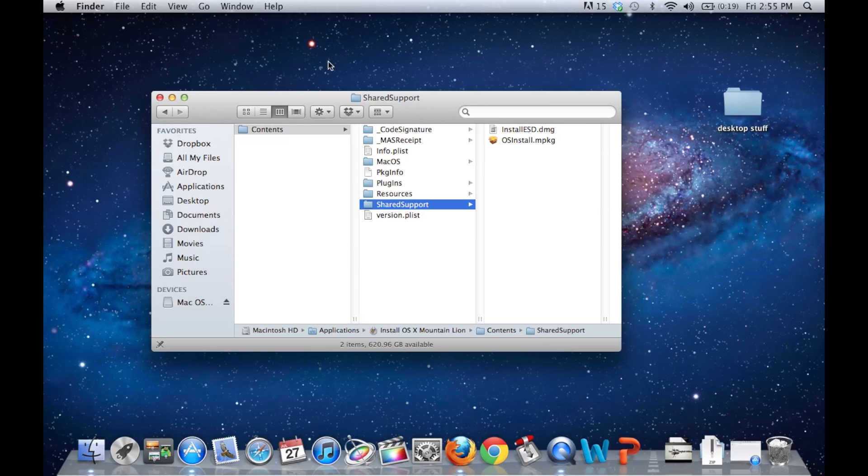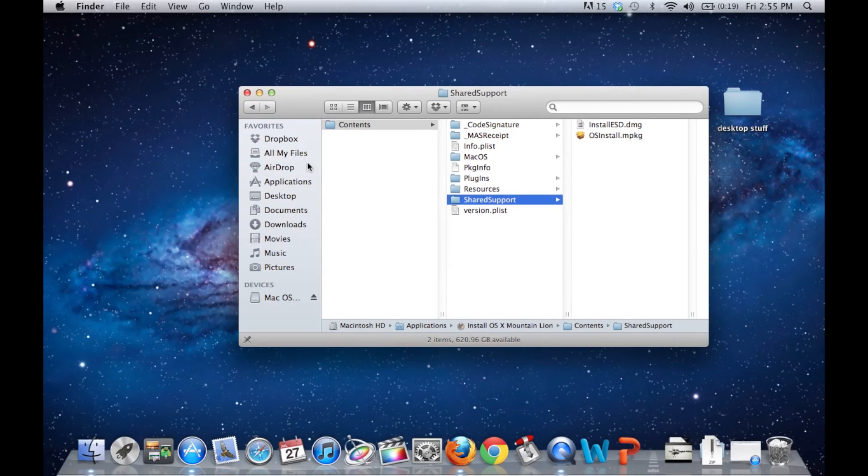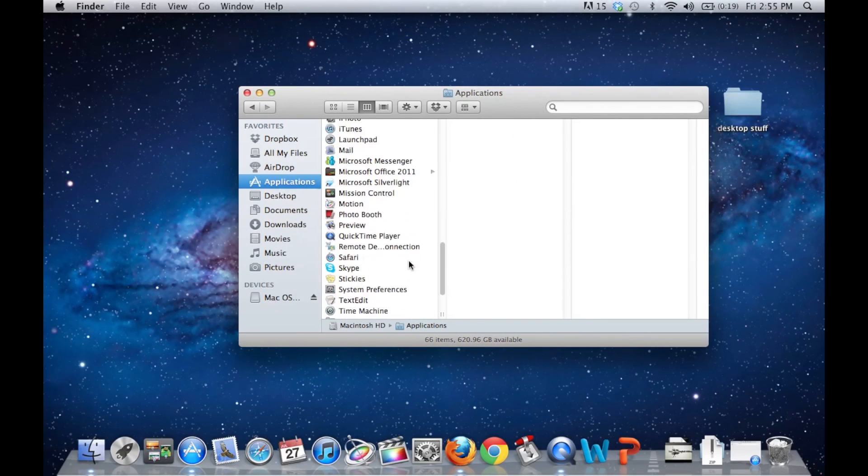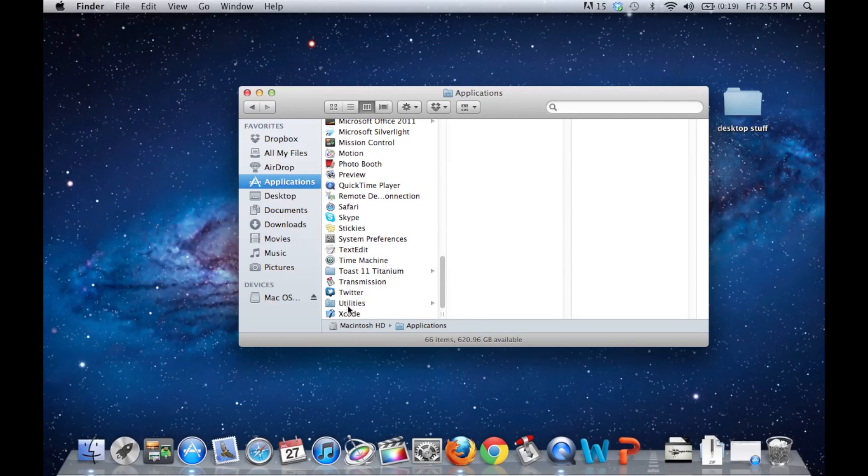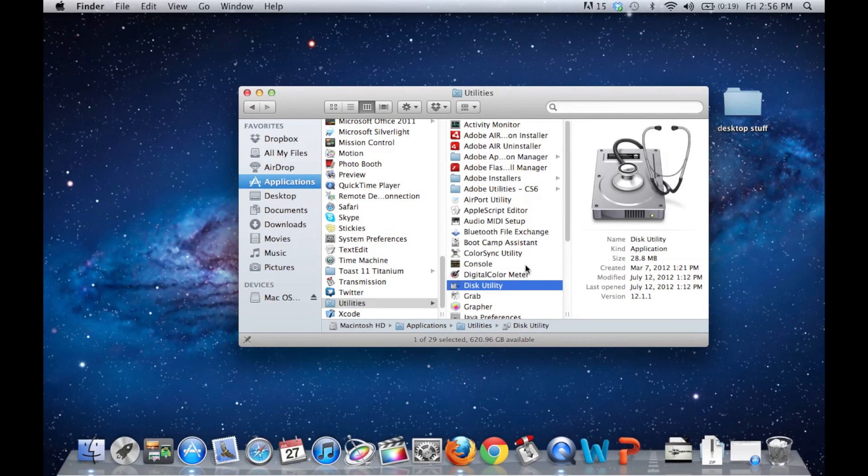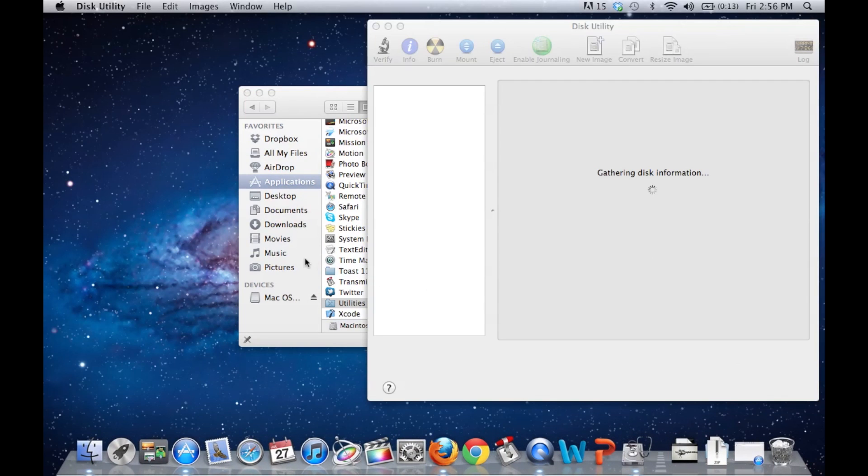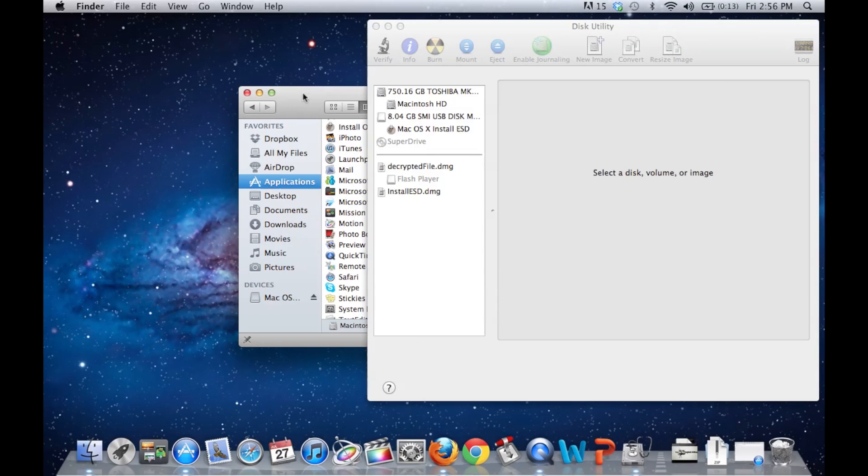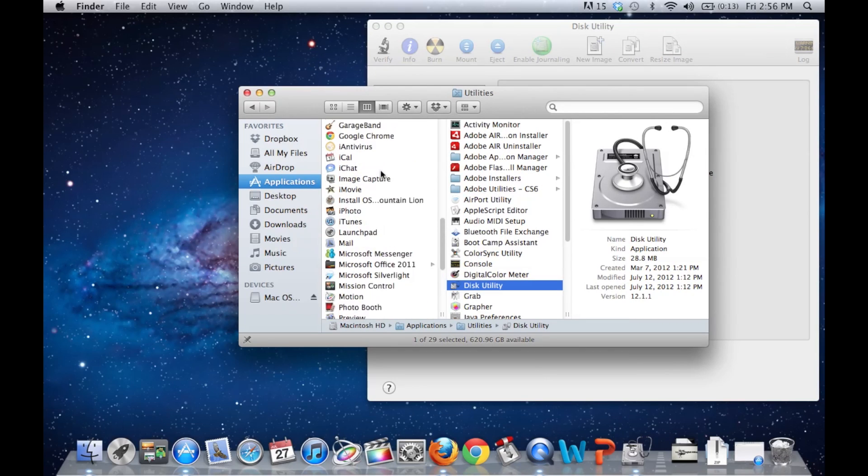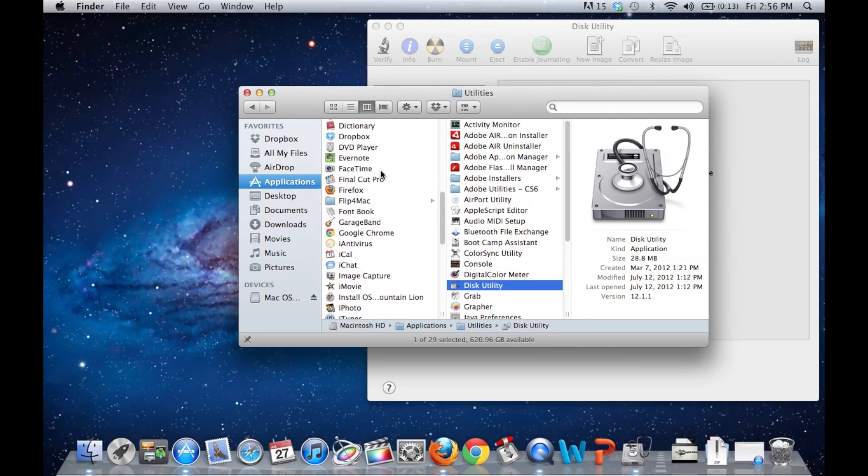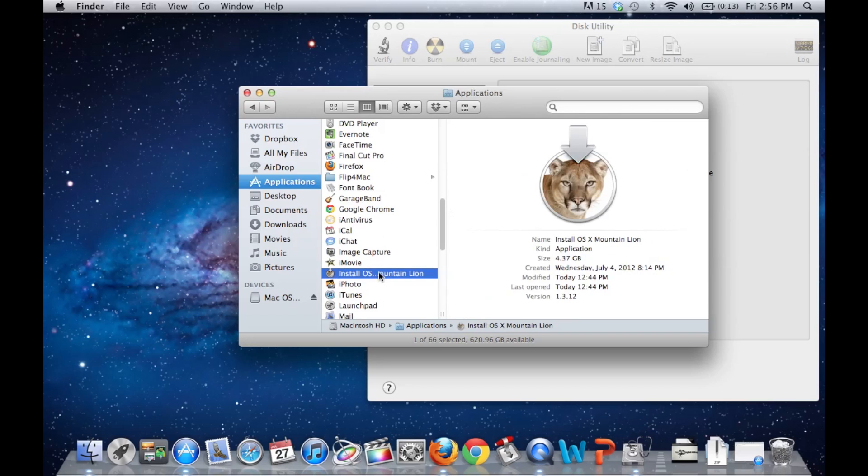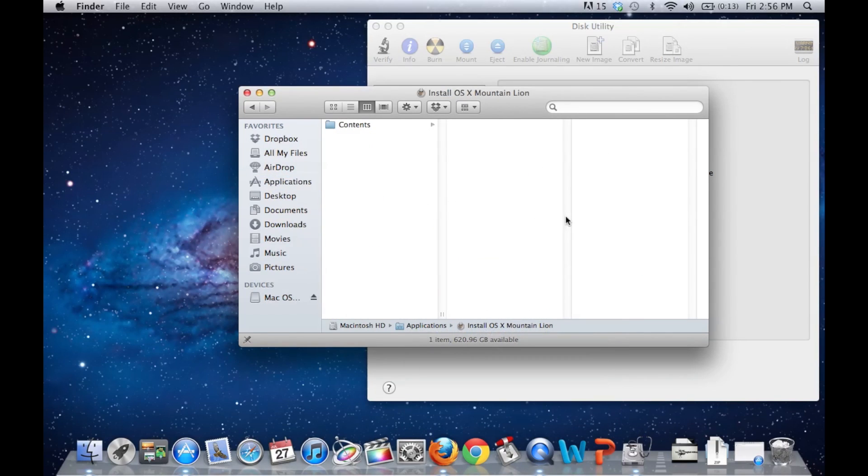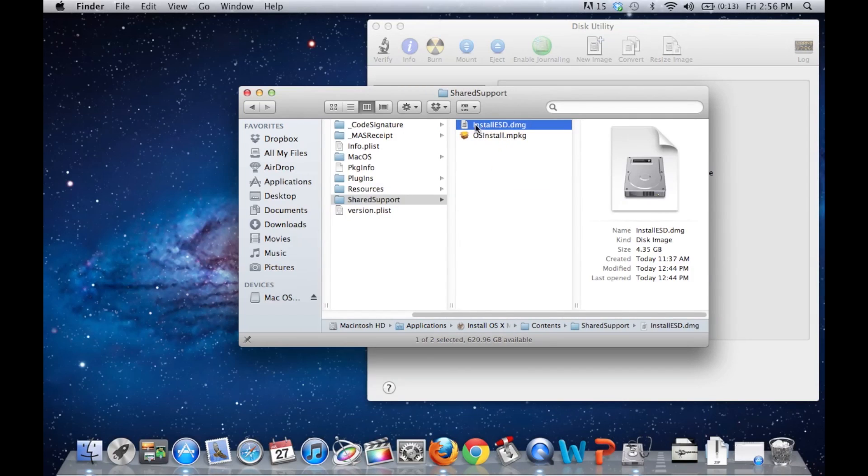Next, you're going to need to open up Disk Utility. So it's in Applications, go down to Utilities, Disk Utility, Open. We're going to go back over here while that's getting ready and go open up our install Mountain Lion support. There you go.